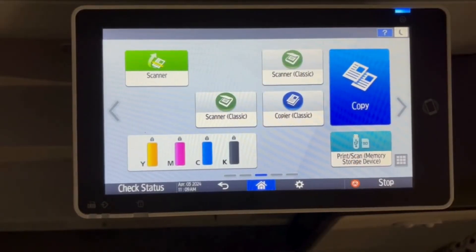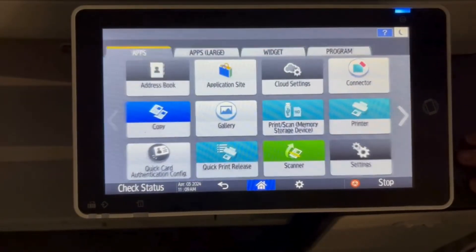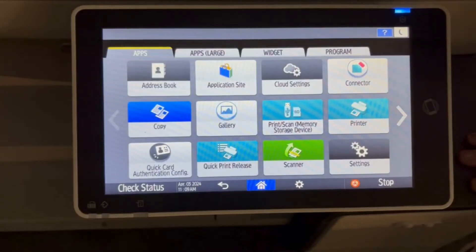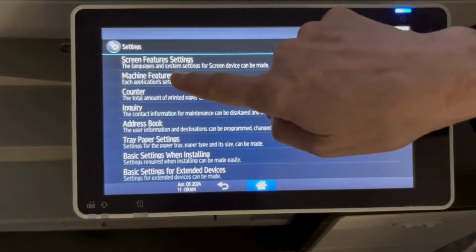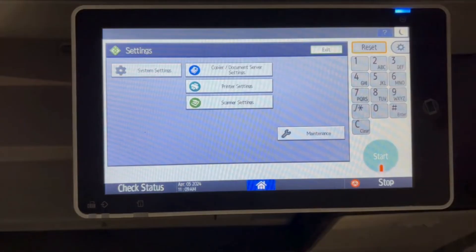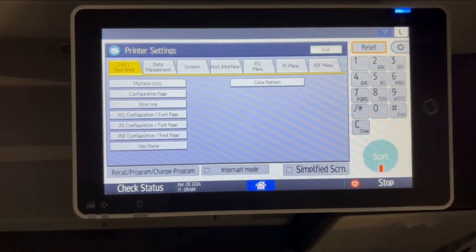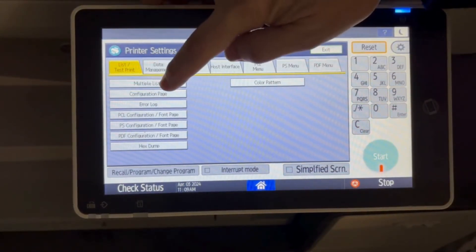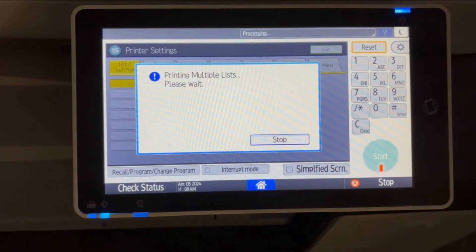If you need a printout of your IP address, you can go to the grid, go to settings, again hit machine features, and then you're going to go into printer settings. You have the option to do multiple lists, and your configuration report will print out with your IP address on it.